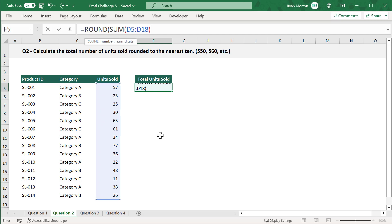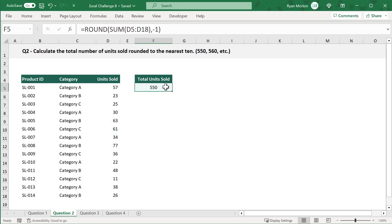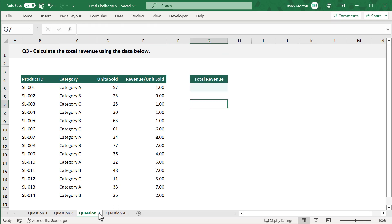Close parentheses for the SUM function. For the second argument of the ROUND function, you want to round to the nearest ten, so make this argument negative one. Close parentheses and press Enter, and you get back the total number of units sold rounded to the nearest ten. The SUM function adds up all the numbers, and then the ROUND function takes that result and rounds it to the nearest ten.